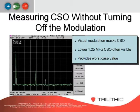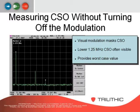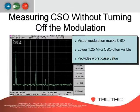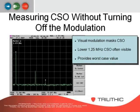One way to measure CSO without turning off modulation is to measure at the peak of your video carrier and look below the channel. For example, measuring channel 2, you can look below channel 2 for the noise floor — the value is worst case. You can also do the same thing between channels 4 and 5 where there's open space, though it's sometimes occupied with return carriers or telemetry. This gives you a quick measurement without turning off the modulation.